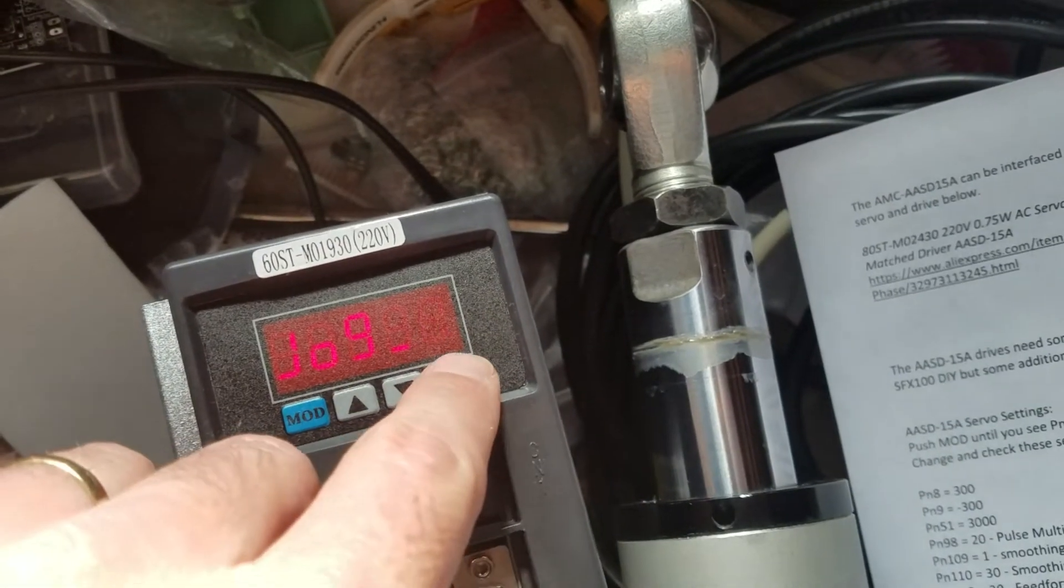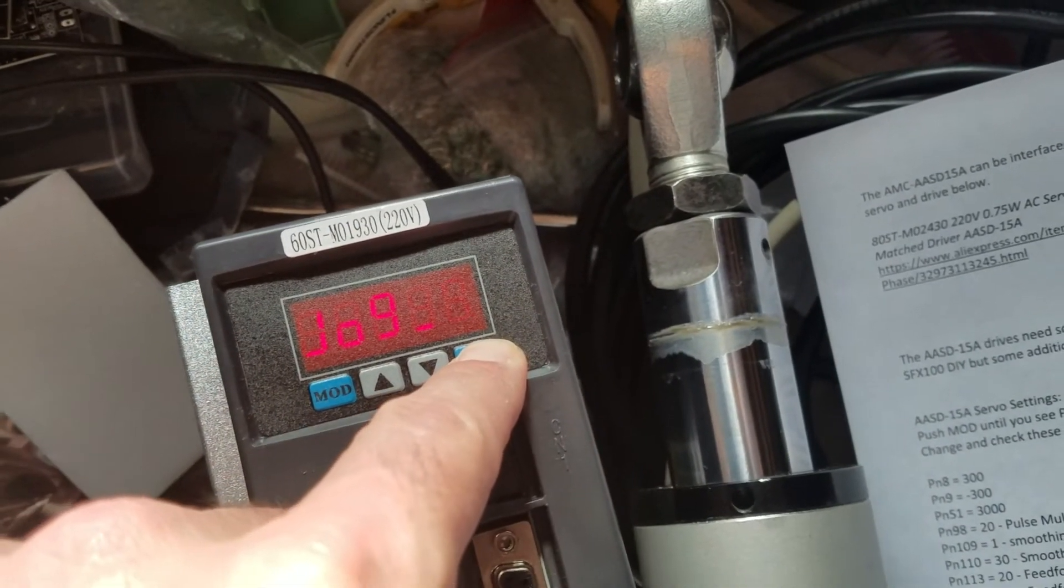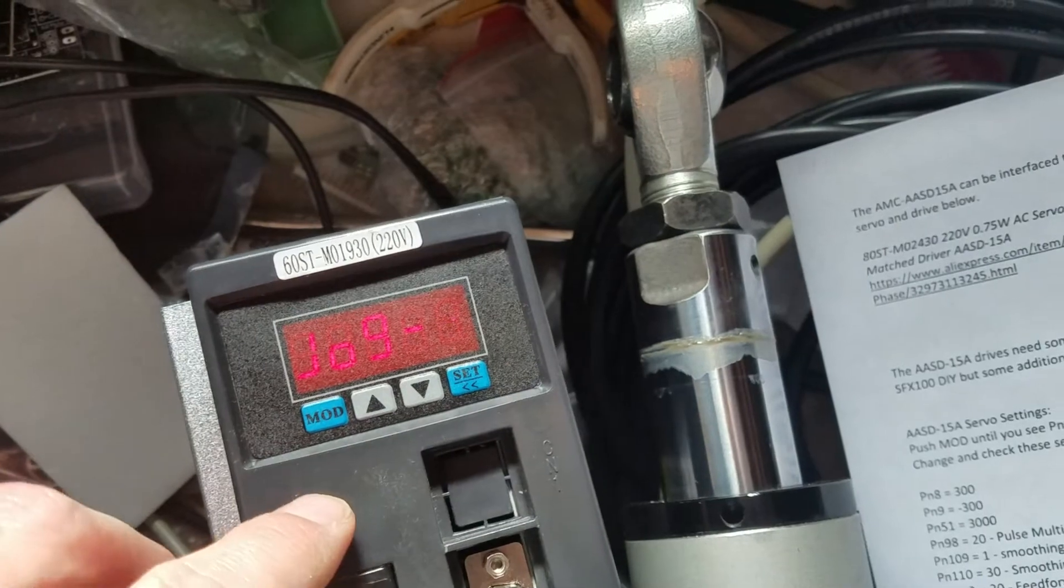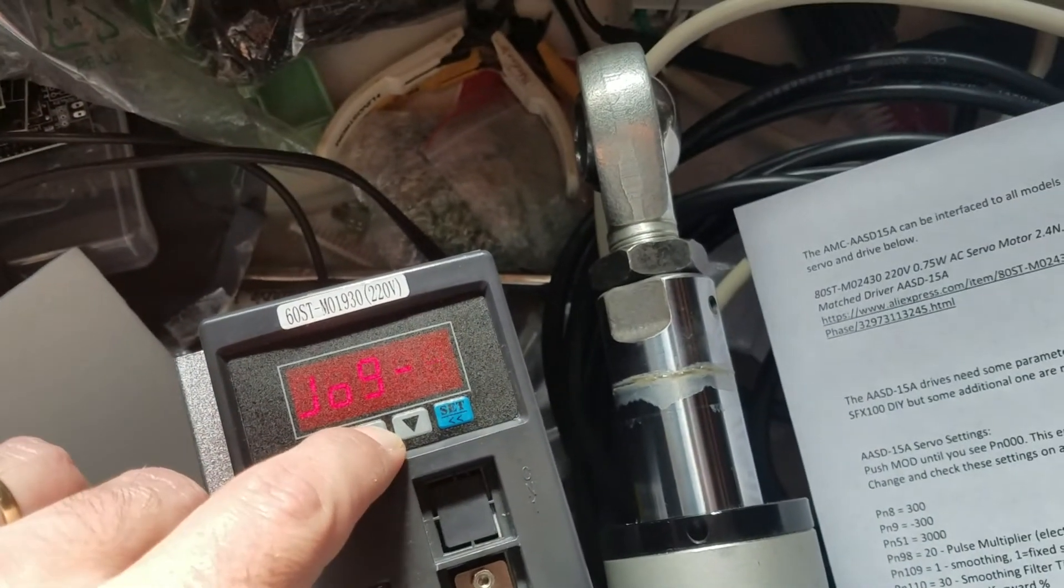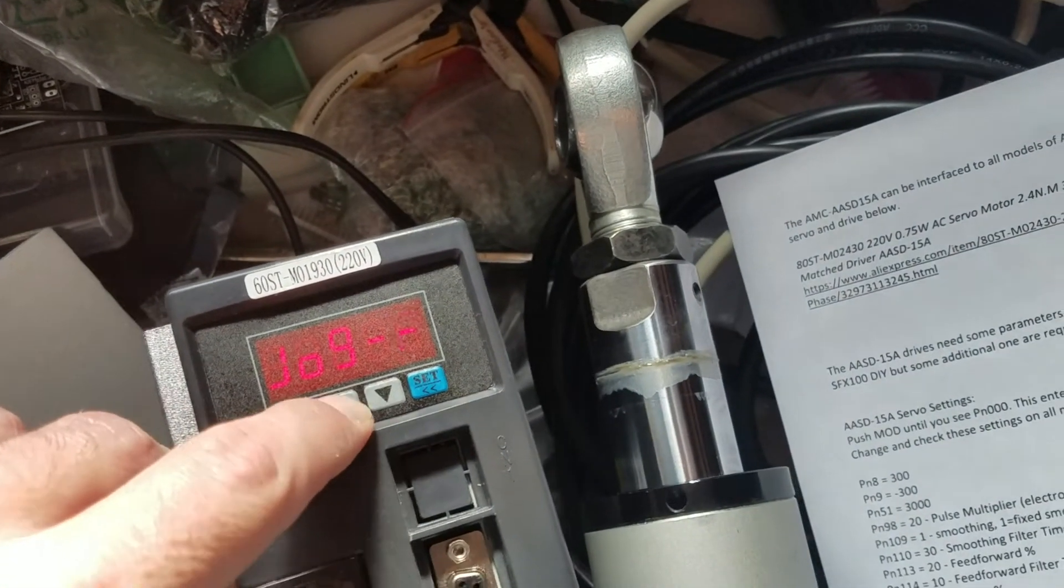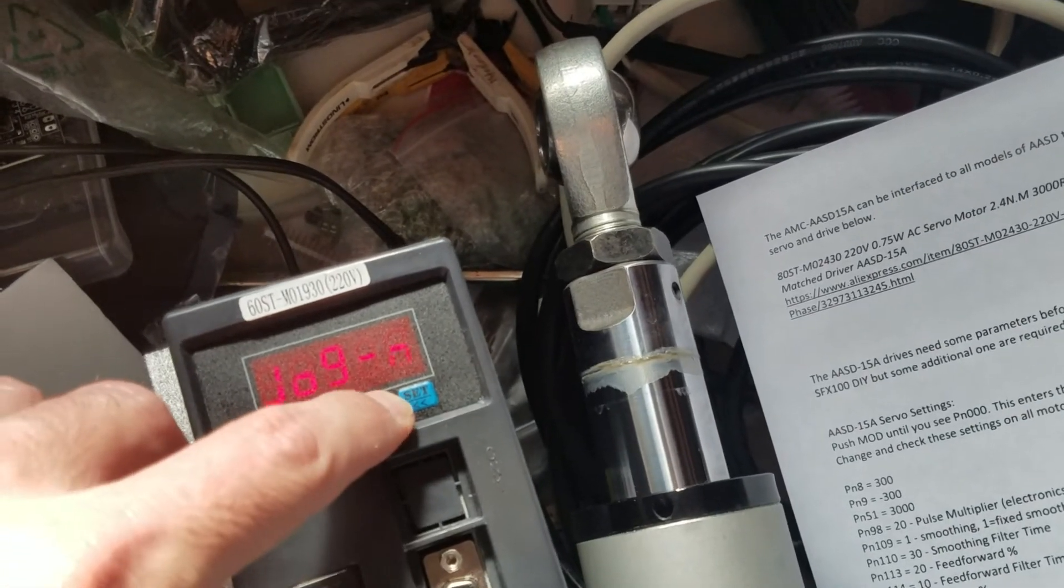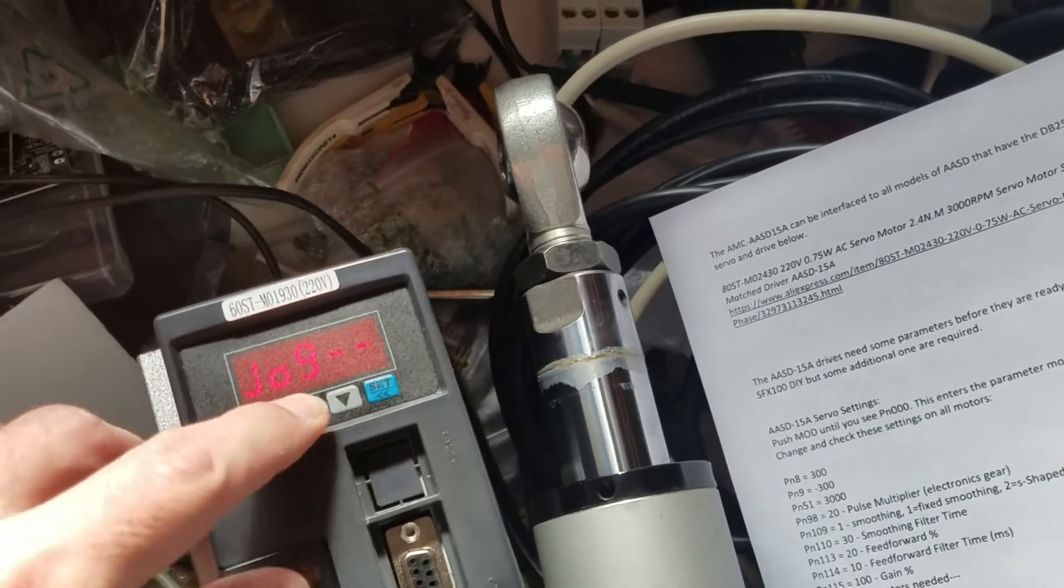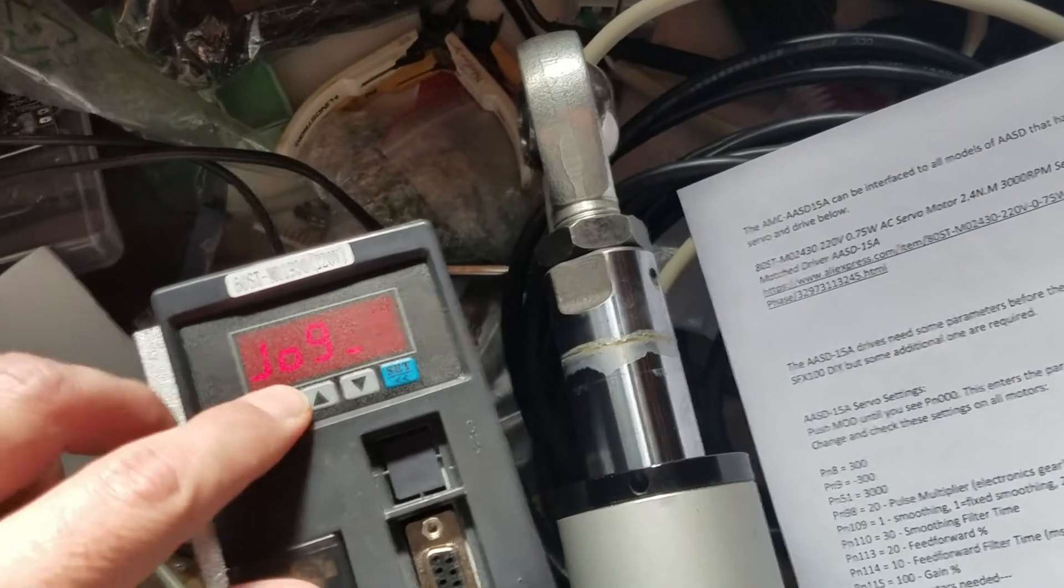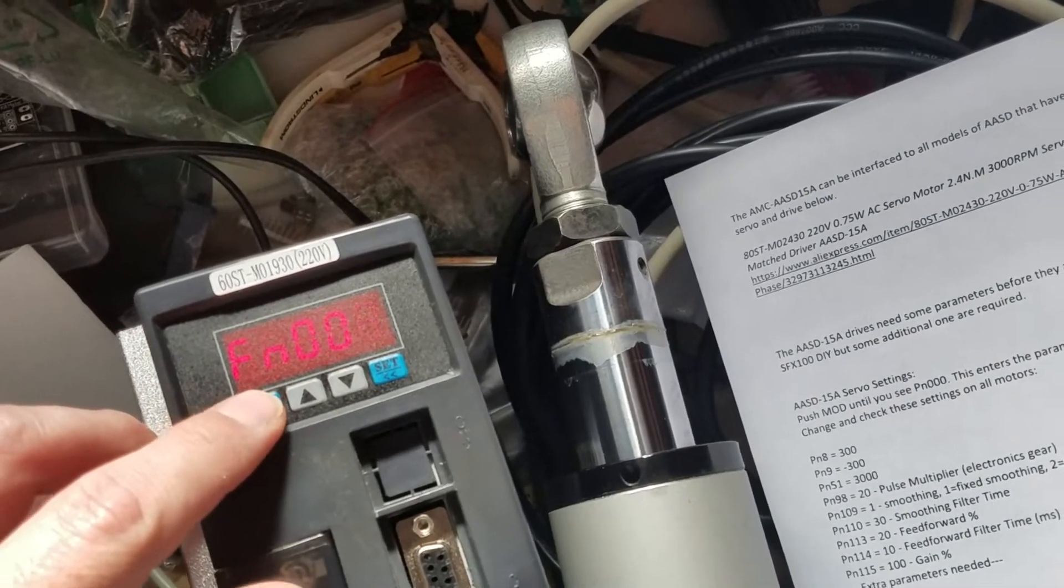Then hold set again and now you can press up and down and you should be able to move the motor a little bit as much as you hold it. Now you can press mode two times again to get out of there.